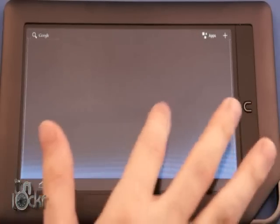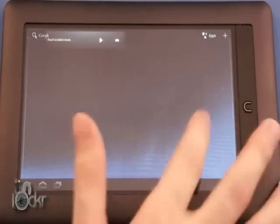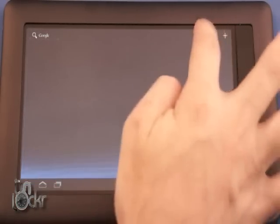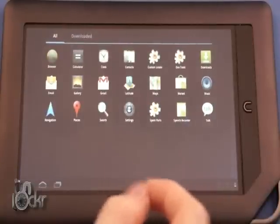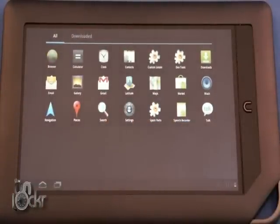And here we have Honeycomb running a lot quicker than it did from the SD Card. You also have the Market and all these other things. So, enjoy.